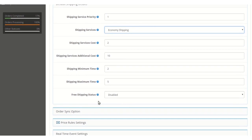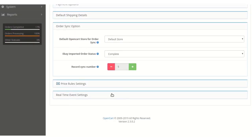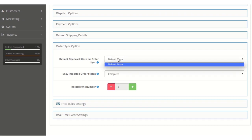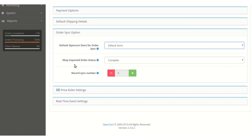If the Free Shipping option is enabled, free shipping will be applied to exported products; if disabled, free shipping will not appear. Under the Order Sync option, the admin can select the OpenCart store for mapping orders from eBay — multiple stores can be selected from the dropdown if multiple stores have been created. The admin can also set the default order status for orders imported from eBay and configure the number of records to synchronize at every process.